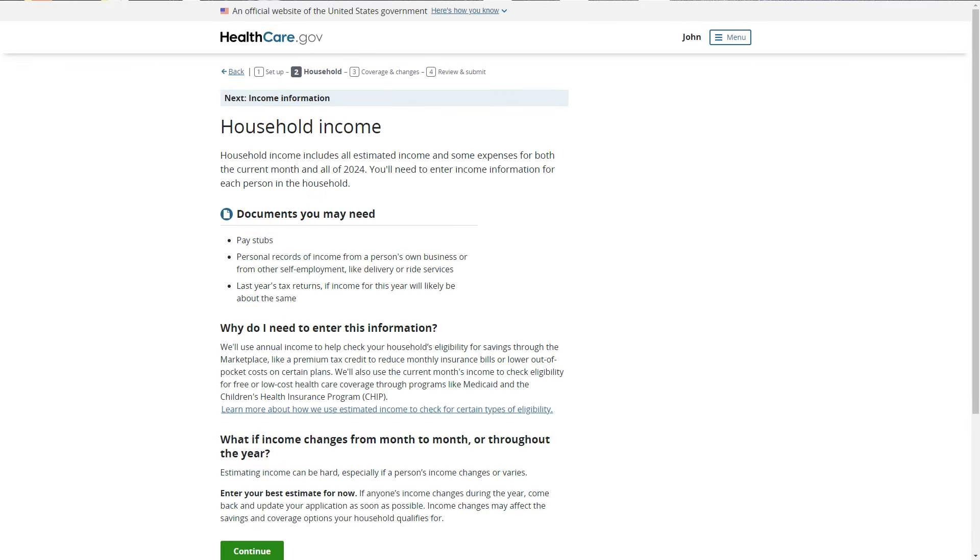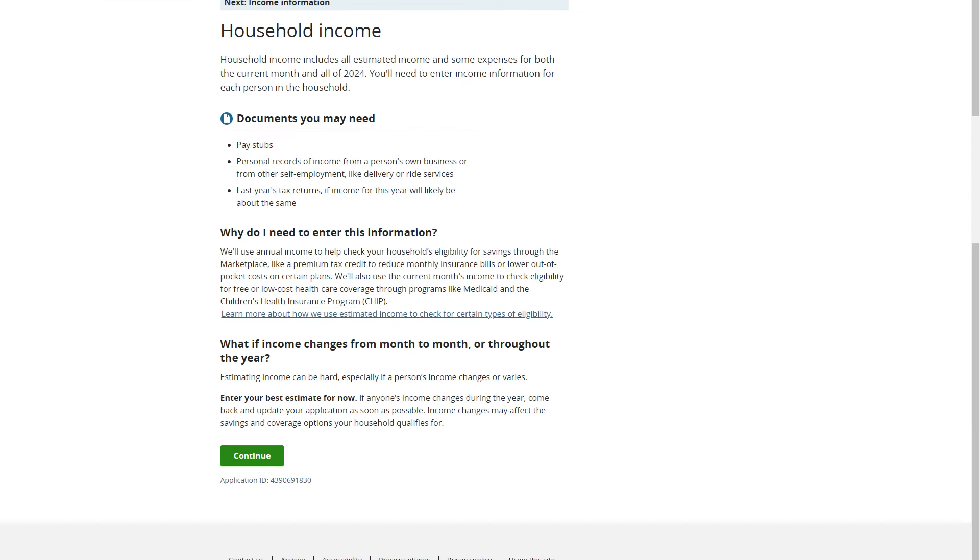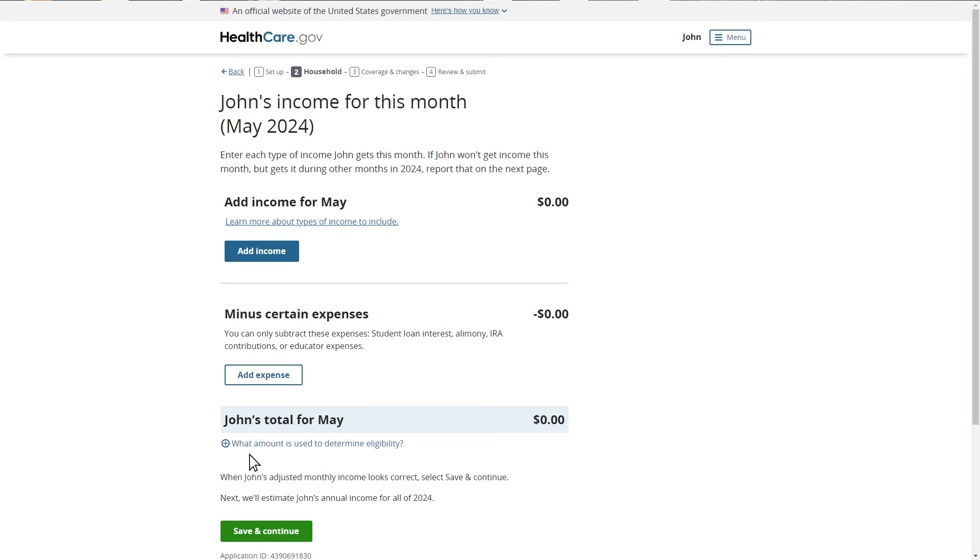This specific walkthrough features John, who is seeking savings to reduce the cost of his coverage and has multiple types of income and expenses. In this section of the application, John will be asked to enter information about his income for the current month. For more information about the types of income to report, select this help text.